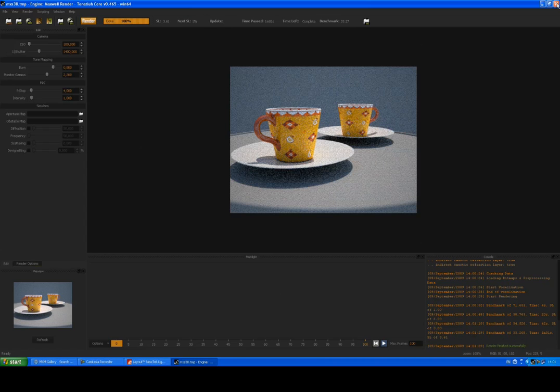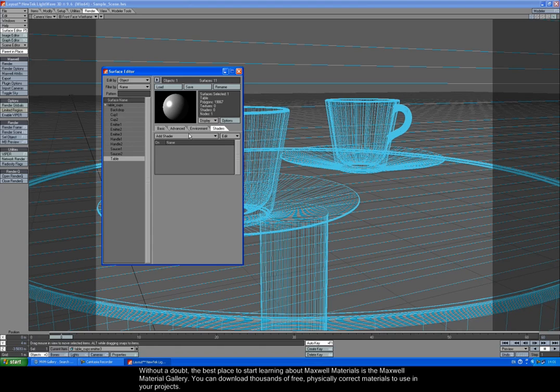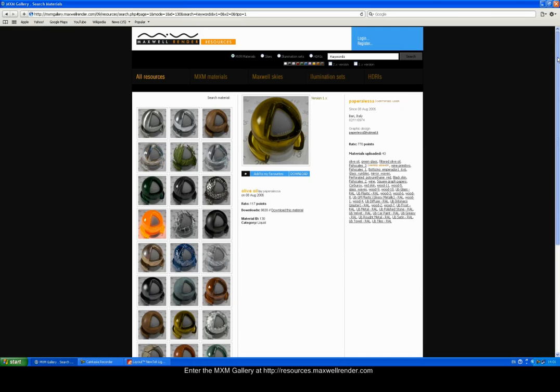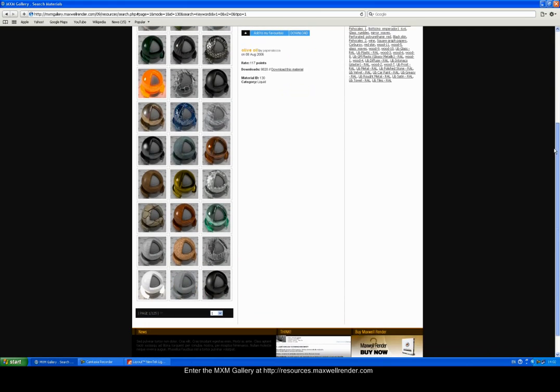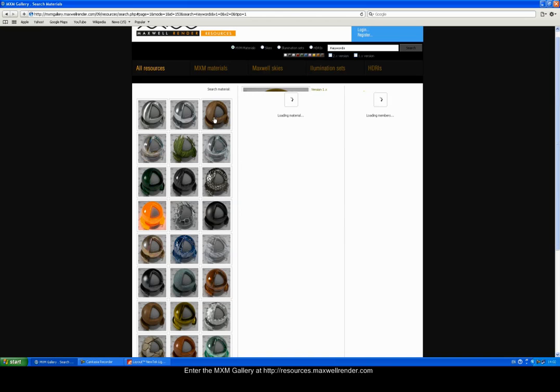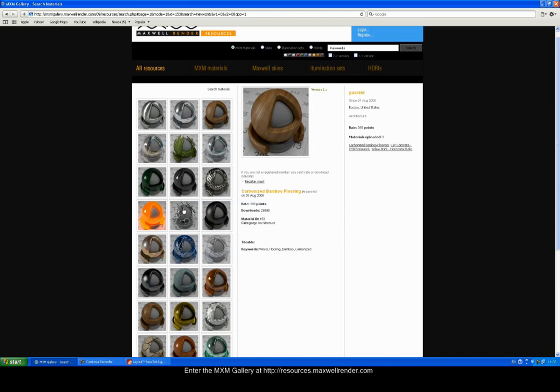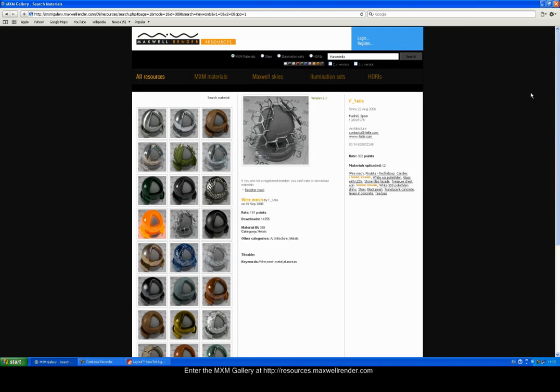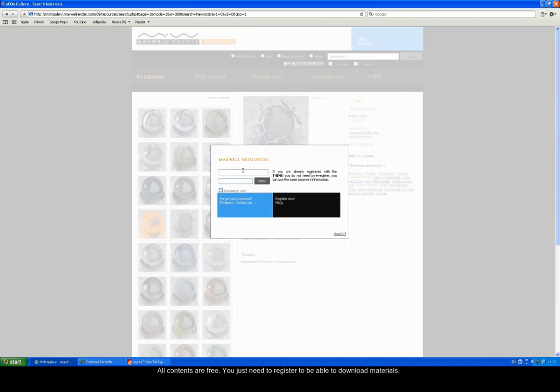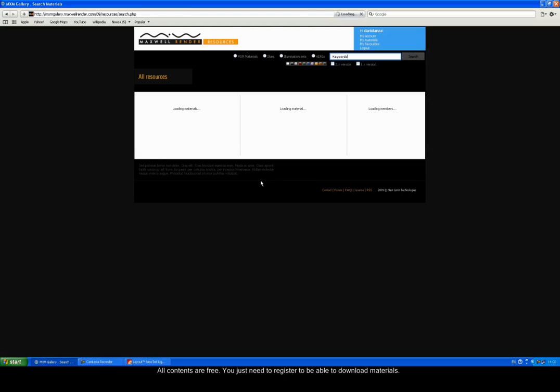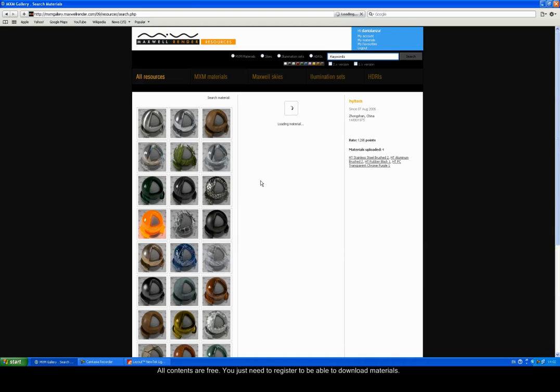Without a doubt, the best place to start learning about Maxwell materials is the Maxwell Material Gallery. You can download thousands of free, physically correct materials to use in your projects. Enter the MXM Gallery at resources.maxwellrender.com. All contents are free, you just need to register to be able to download materials.